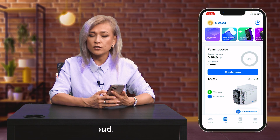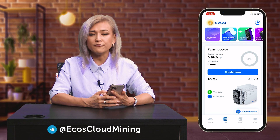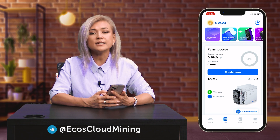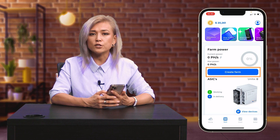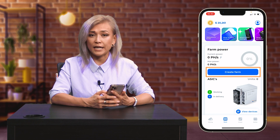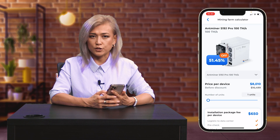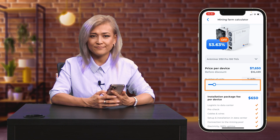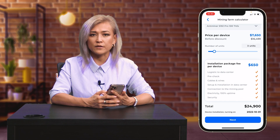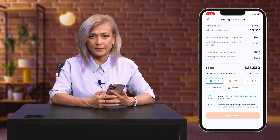In the Farm section, you can create and monitor your own mining farm hosted in the Ecos data center. In order to buy ASICs, click on the Create button, choose the device type and the amount, then pay for your new farm in any way you like. Keep in mind that every month you will need to pay a mining farm hosting fee.